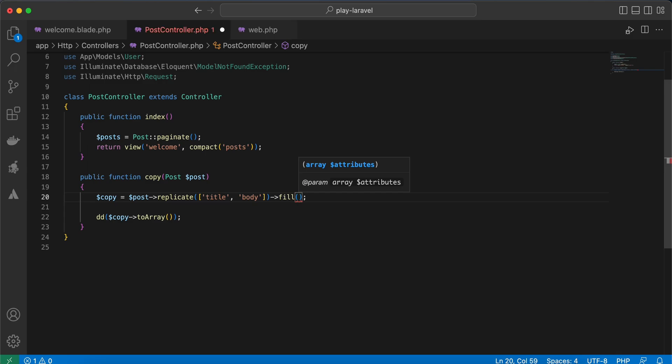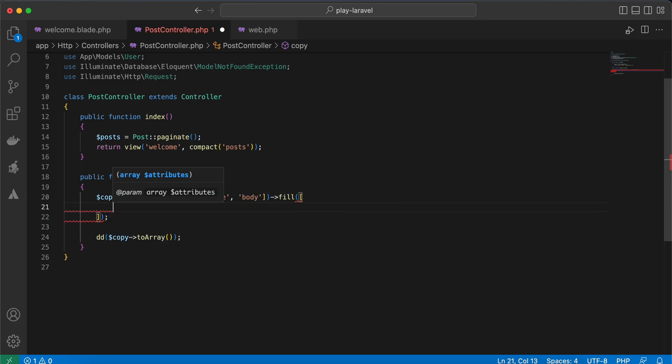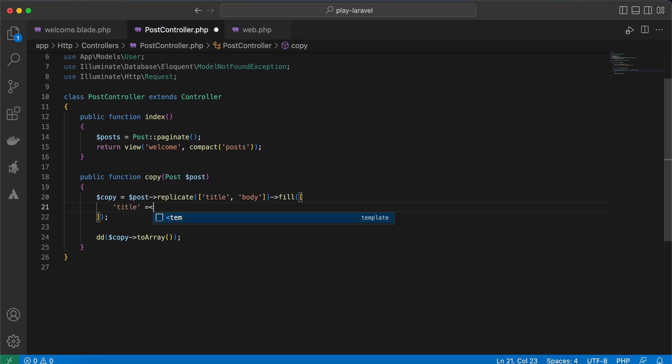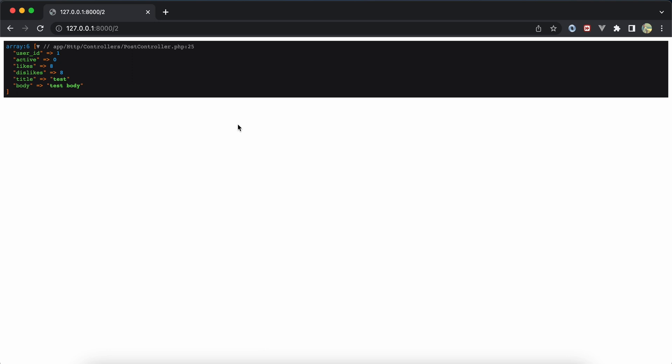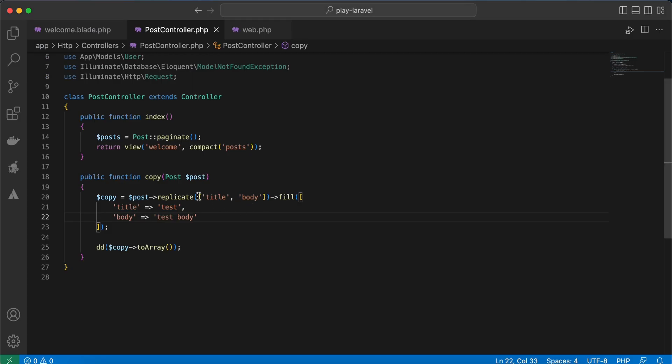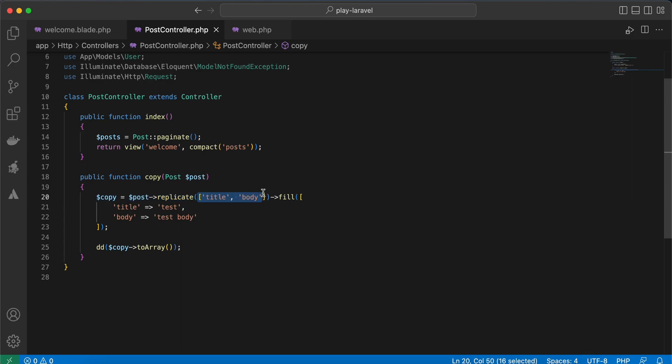Array, also here title will equal to test and the body also, maybe test body. Refresh, and now we override the values even if we remove these values here.